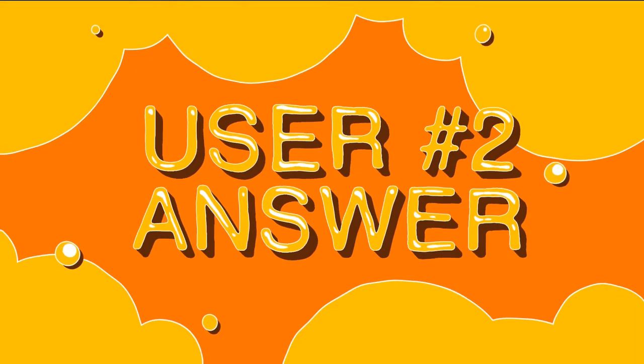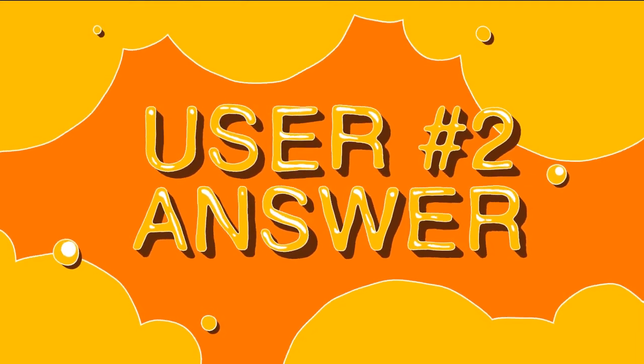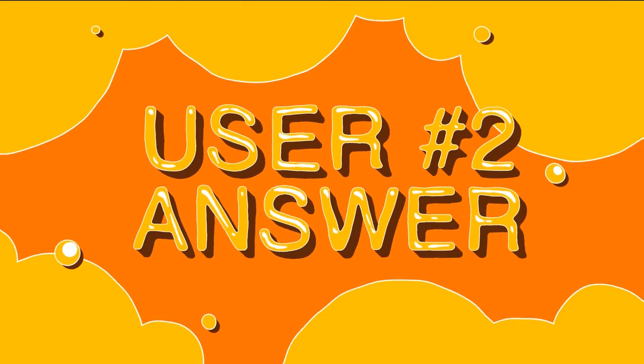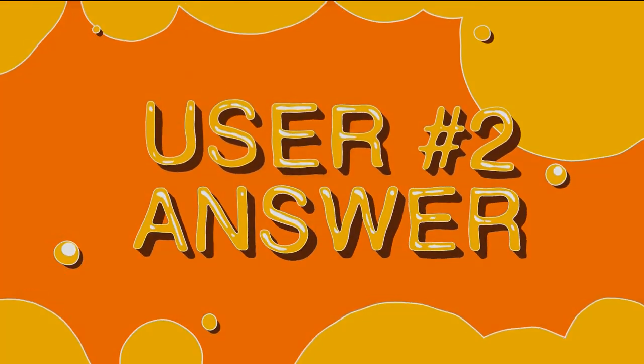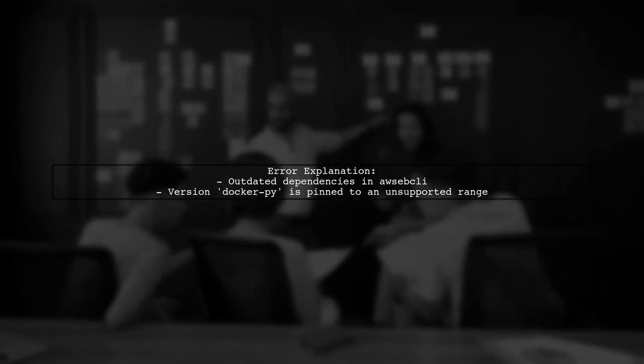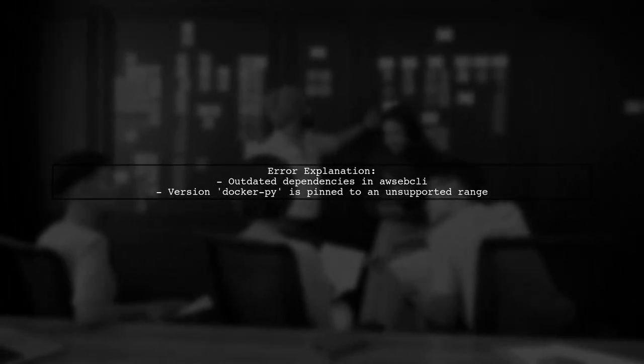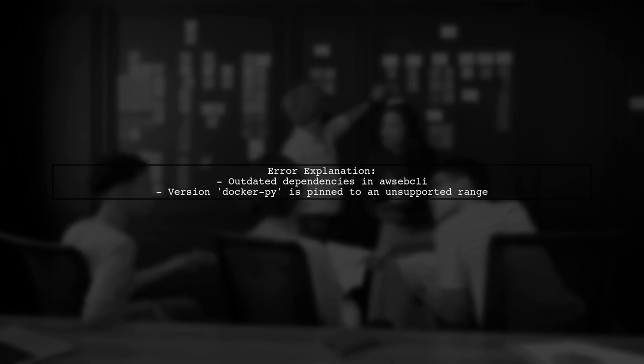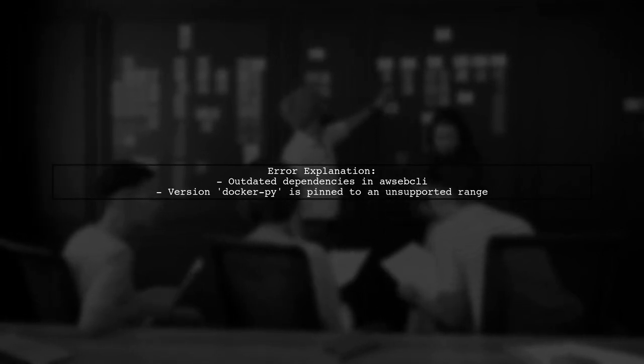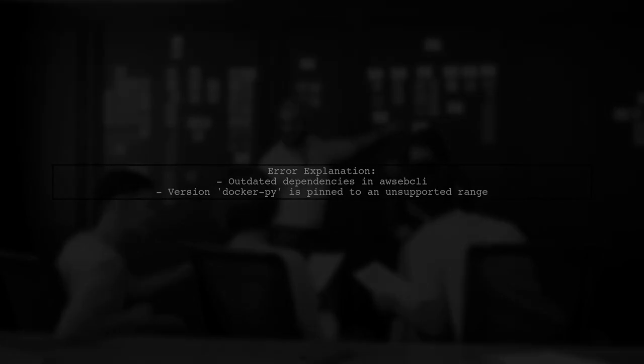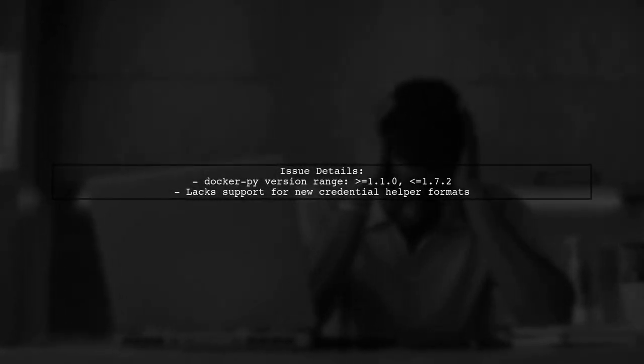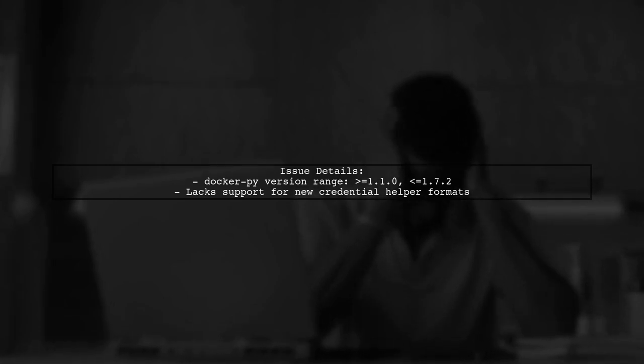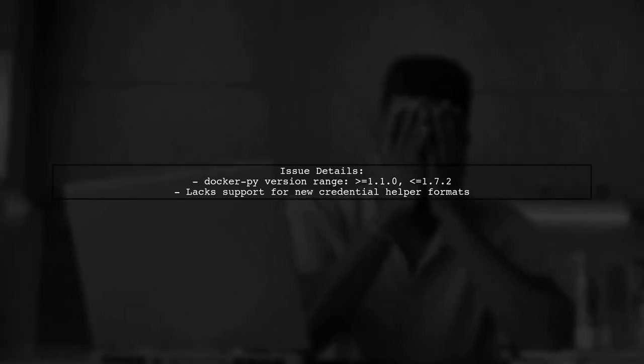Let's now look at another user-suggested answer. The invalid configuration for registry error occurs due to outdated dependencies in the AWS Elastic Beanstalk CLI tool. The current version of Docker-Py does not support the latest credential helper formats, which is causing the issue.